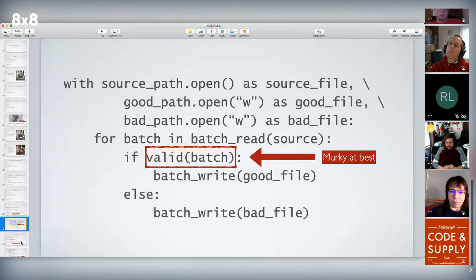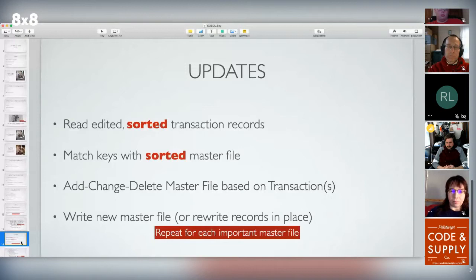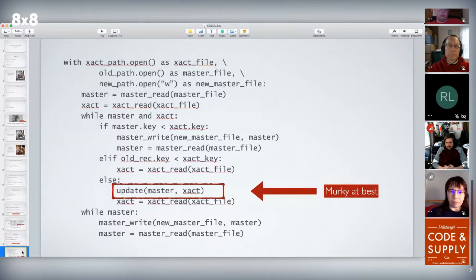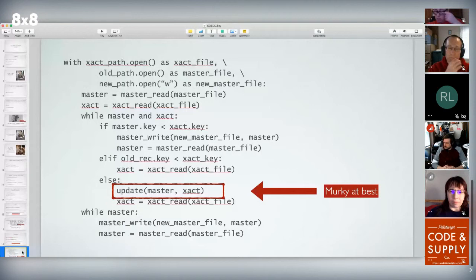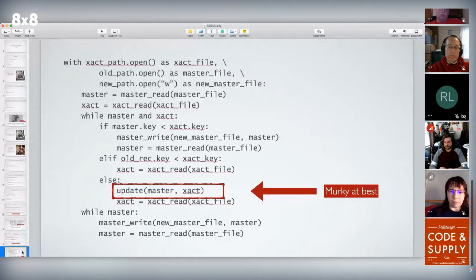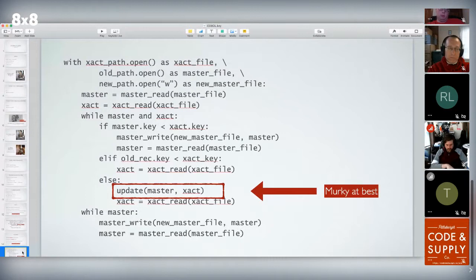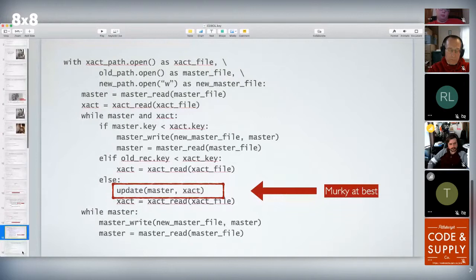The updates: assorted set of transactions, assorted master file, add-change-delete algorithm. In Python terminology, we read records from one file and records from another file, compare the keys, and whoever has the lowest key gets written out next. If the master is less, write that; if the transaction is less, write that; if the keys match, apply the transaction to update the master record. Again, 'murky at best' on that update, because the actual statements that touch the fields of the master record could be anywhere in the while loop. There's no reason it all has to be focused in one function. That is the crux of the problem with COBOL — it was not neatly designed for this kind of maintenance.